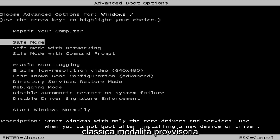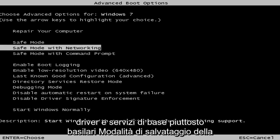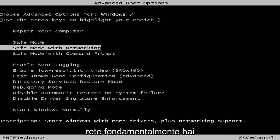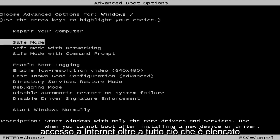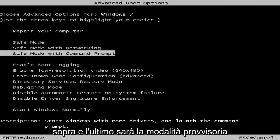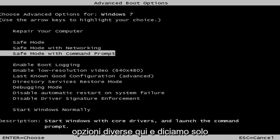First safe mode, it's classic safe mode, pretty basic core drivers and services. Safe mode with networking, basically you have internet access in addition to everything listed above. And the last one will be safe mode with the command line window. So a few different options here.